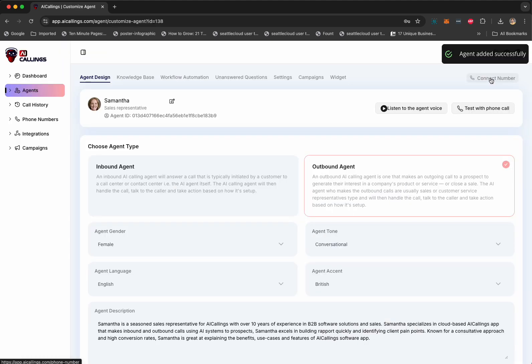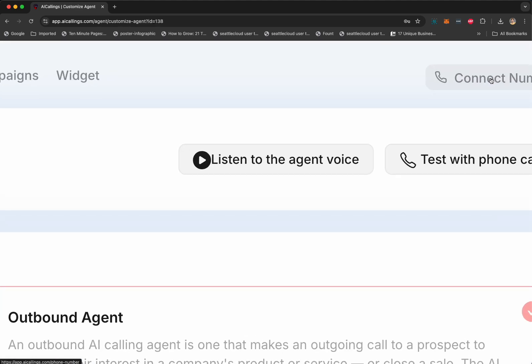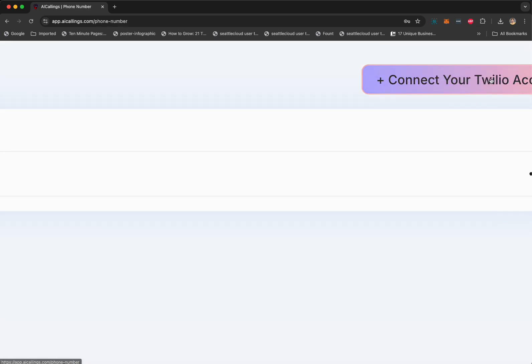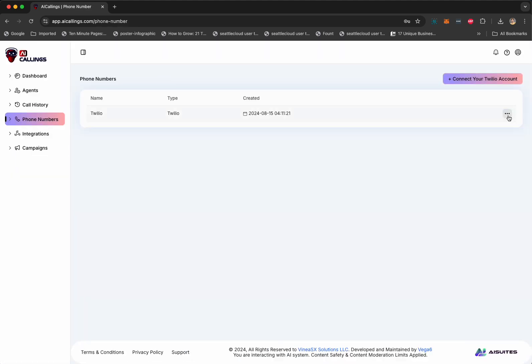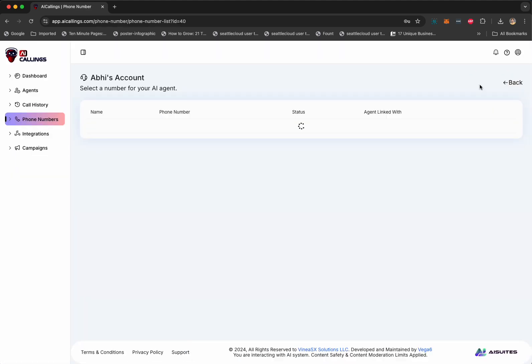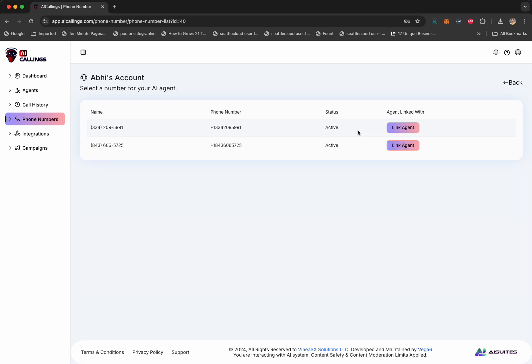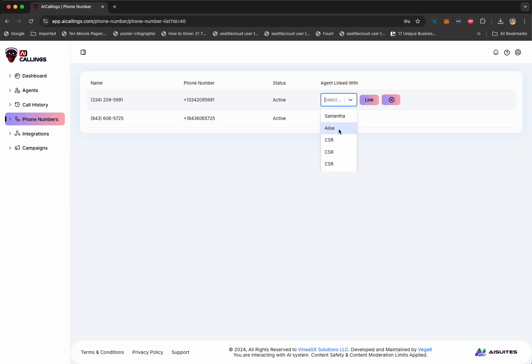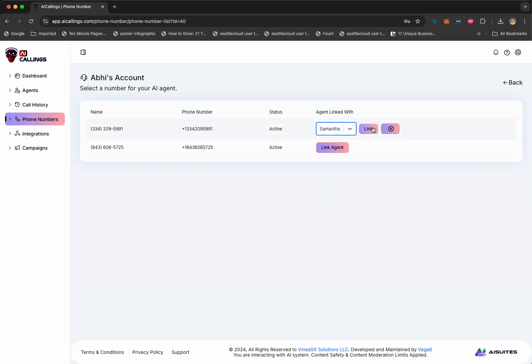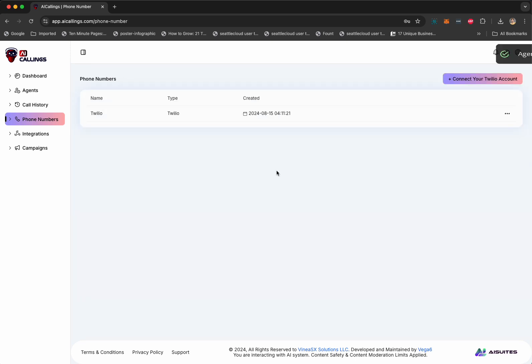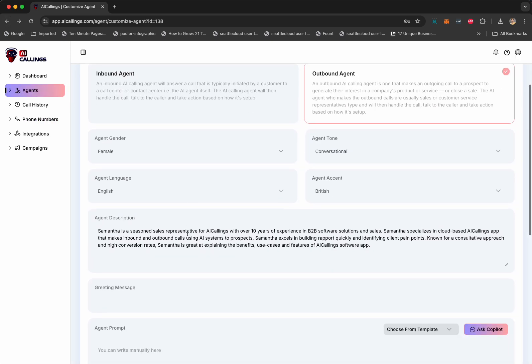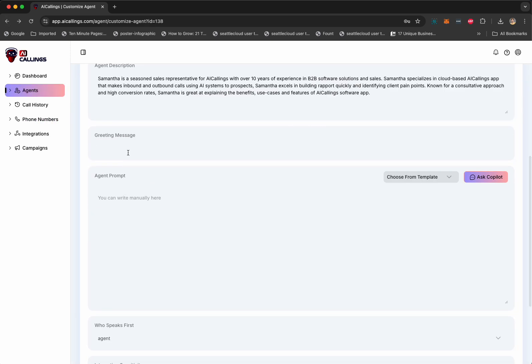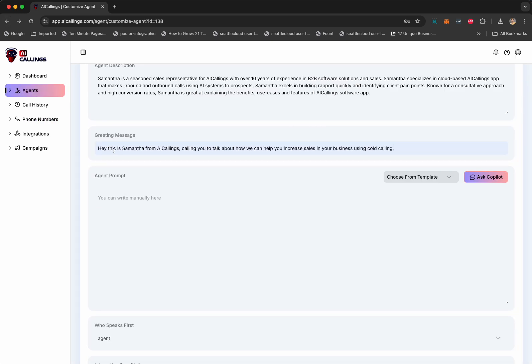Next step, we're going to add a phone number. So, I'm going to click on connect number here. I'm going to go here in the integrations and I'm going to link a phone number to Samantha. That is linked. We're going to go back. And as you can see, all the details are here. We're going to add a greeting message. Hey, this is Samantha from AI Callings, calling you to talk about. This is the first thing Samantha is going to say when somebody picks up a phone or somebody calls Samantha.